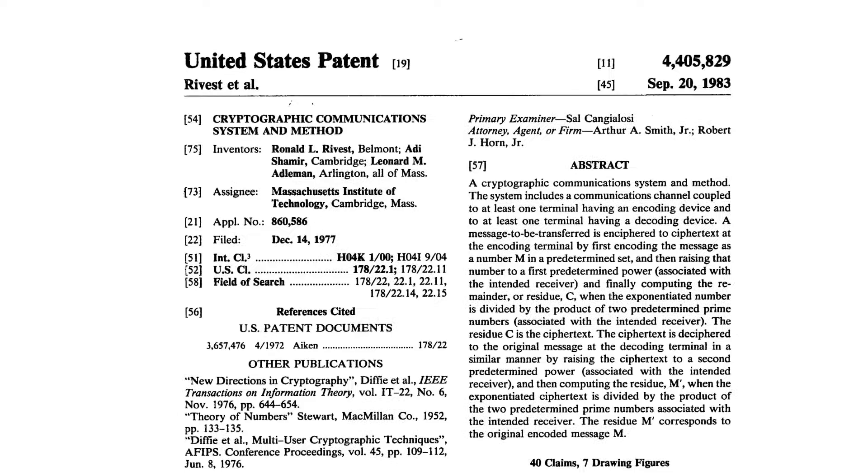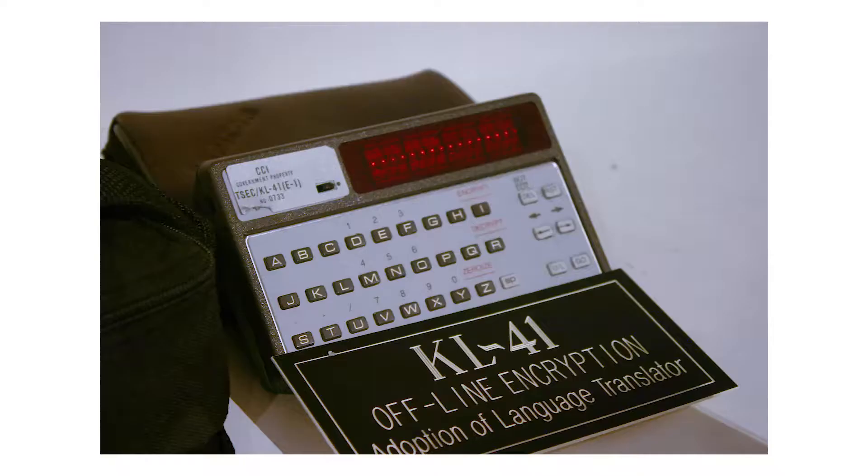Because of how valuable public key encryption was, it was a business opportunity. RSA was patented, and Rivest, Shamir, and Edelman formed the company RSA Security, which began to sell products based on RSA. Throughout the 1980s, access to public key cryptography was expensive, and it was not widely available to the general public.